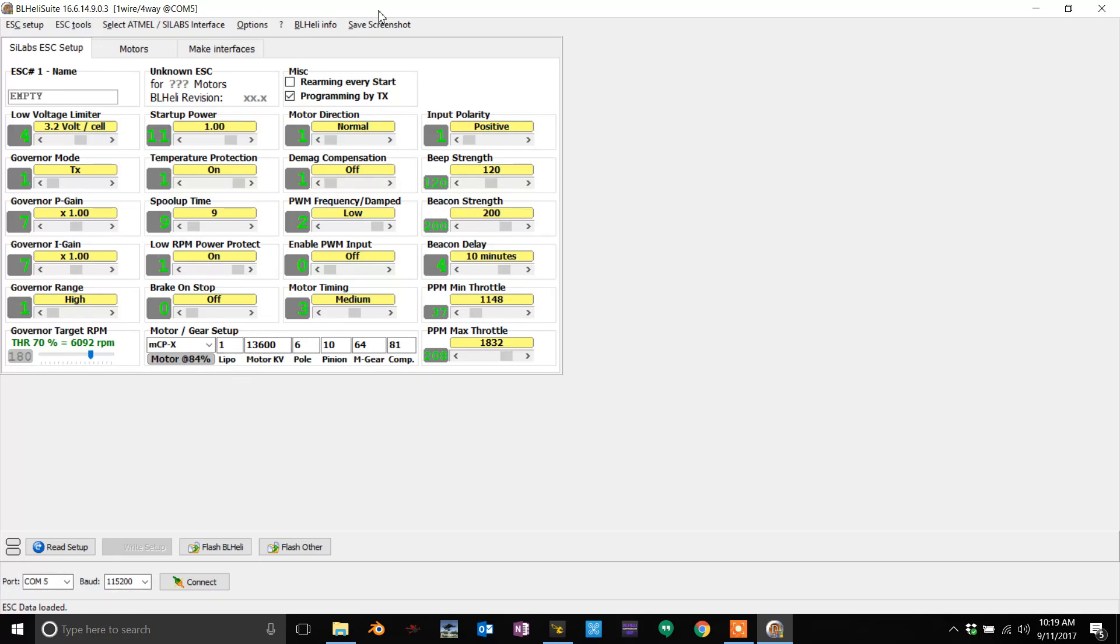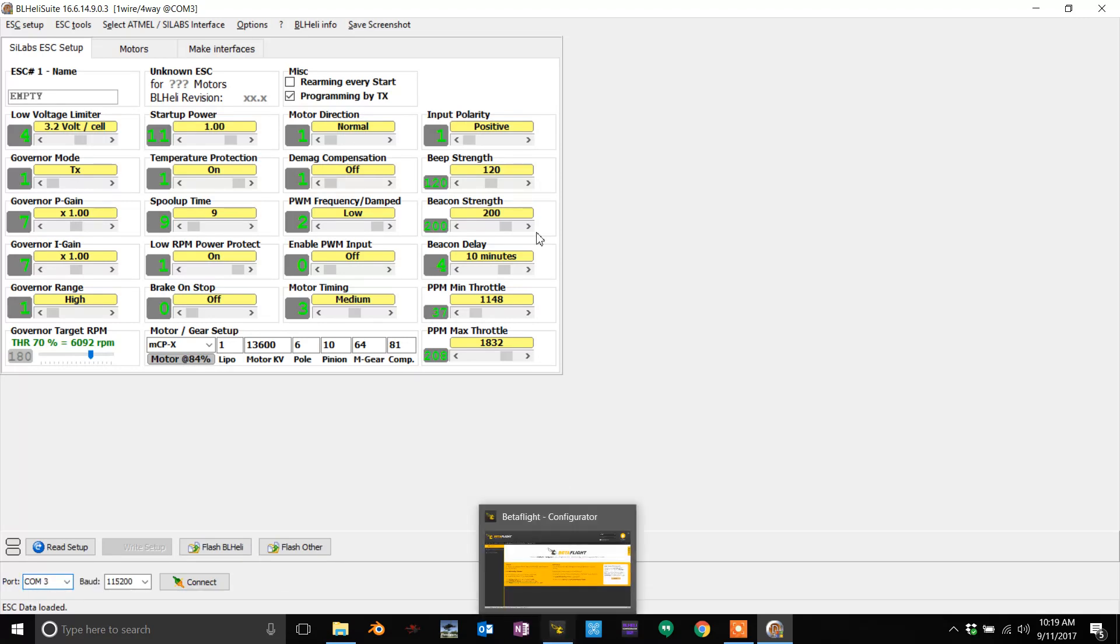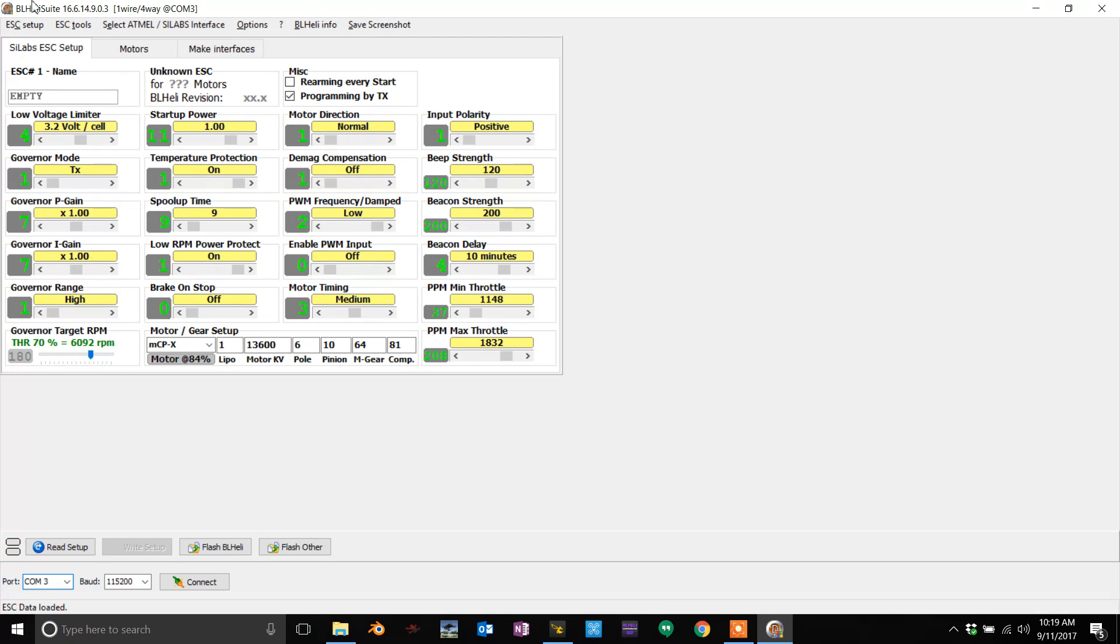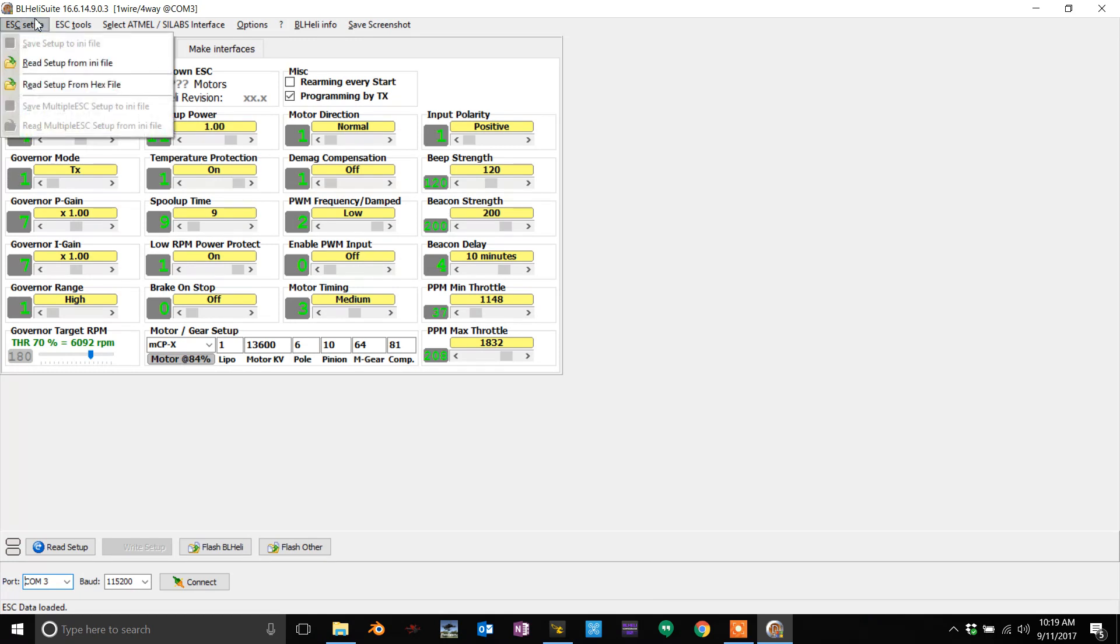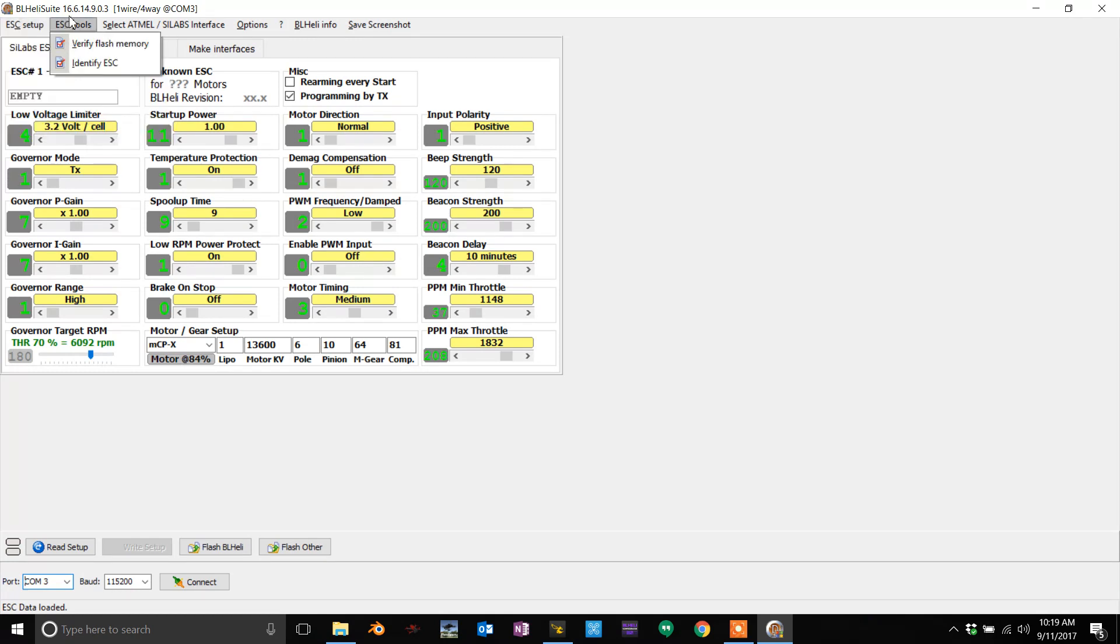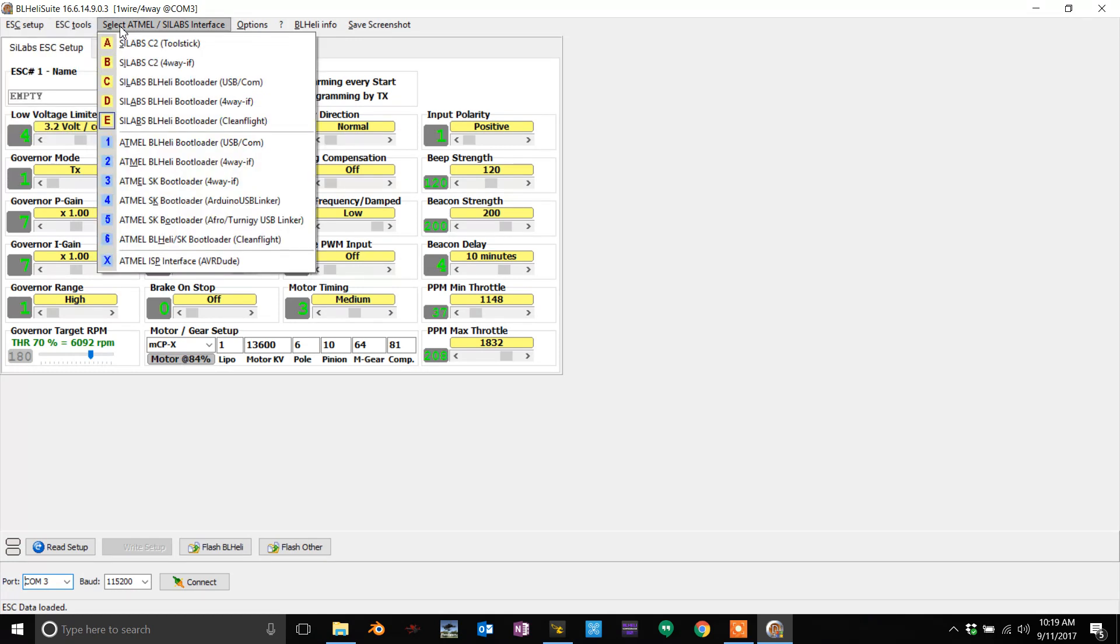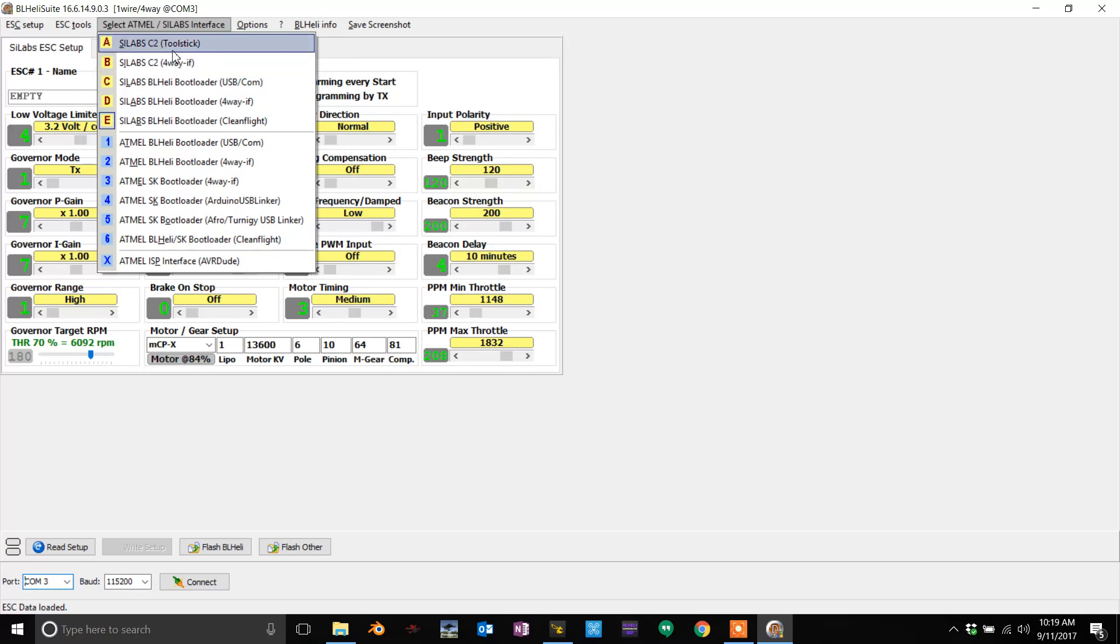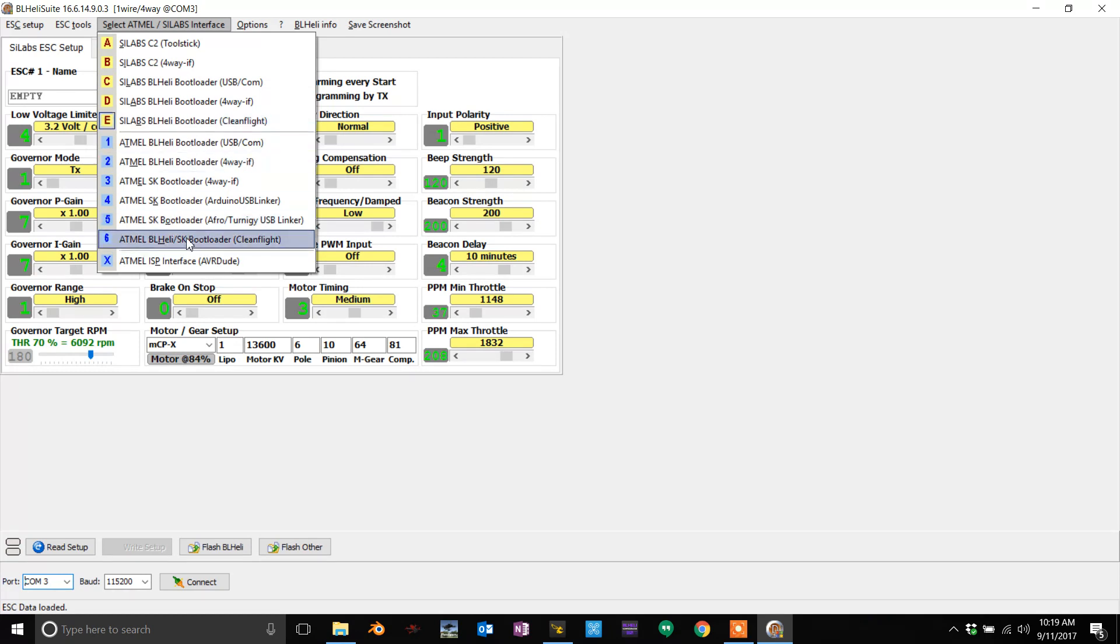Shrink this one down, then go down to in your real BLHeli suite, go down to the COM, select the same COM that your BetaFlight was on. Then go down to here and you want to go SilLabs, either CleanFlight or Atmel.